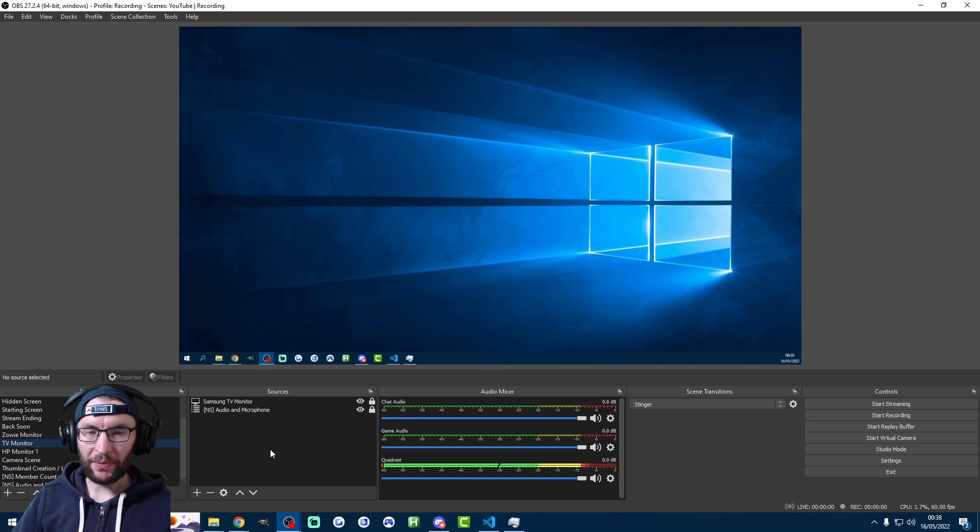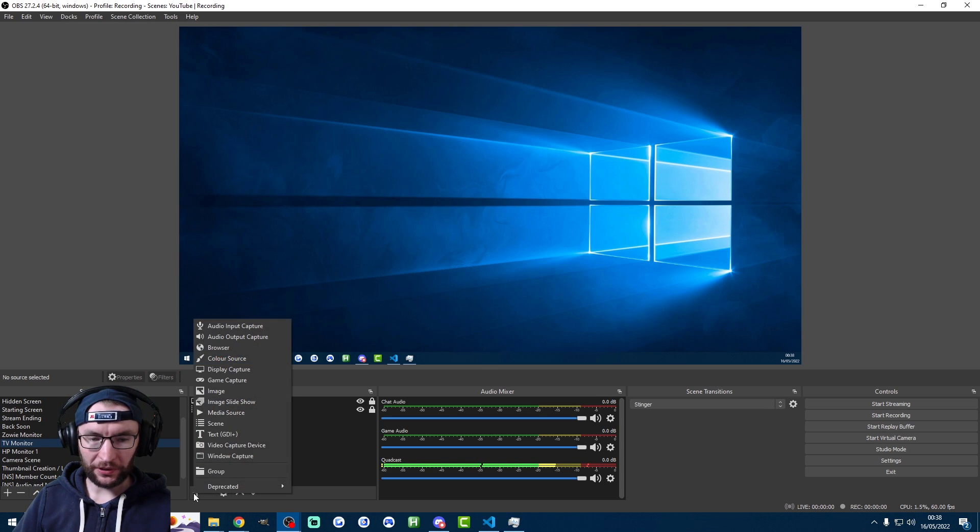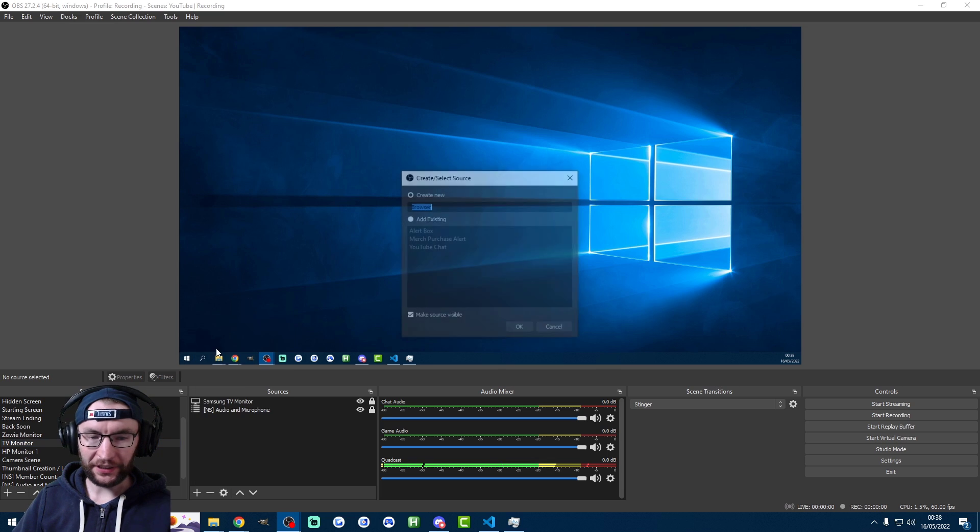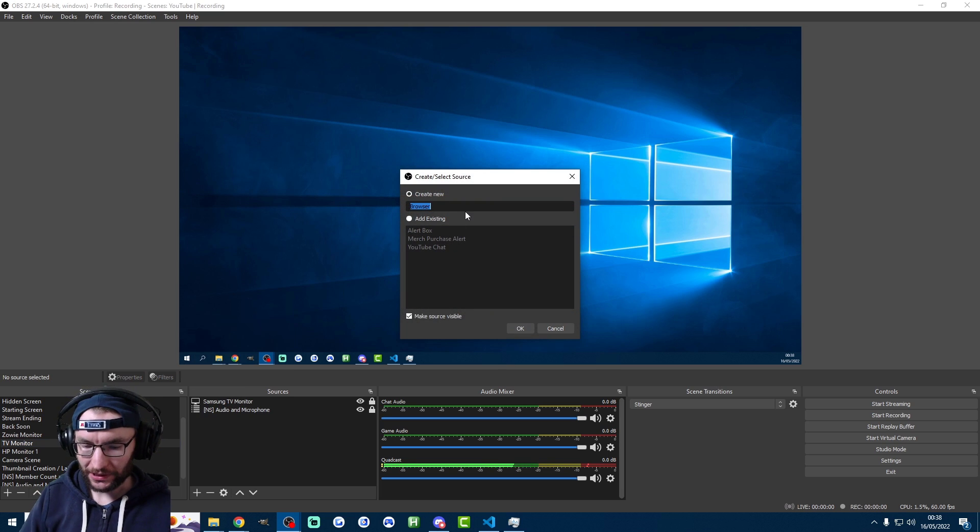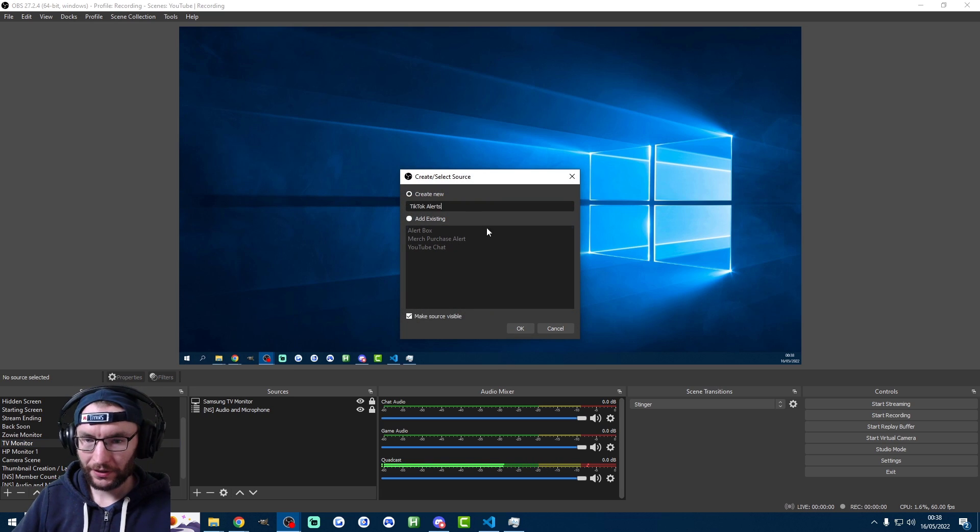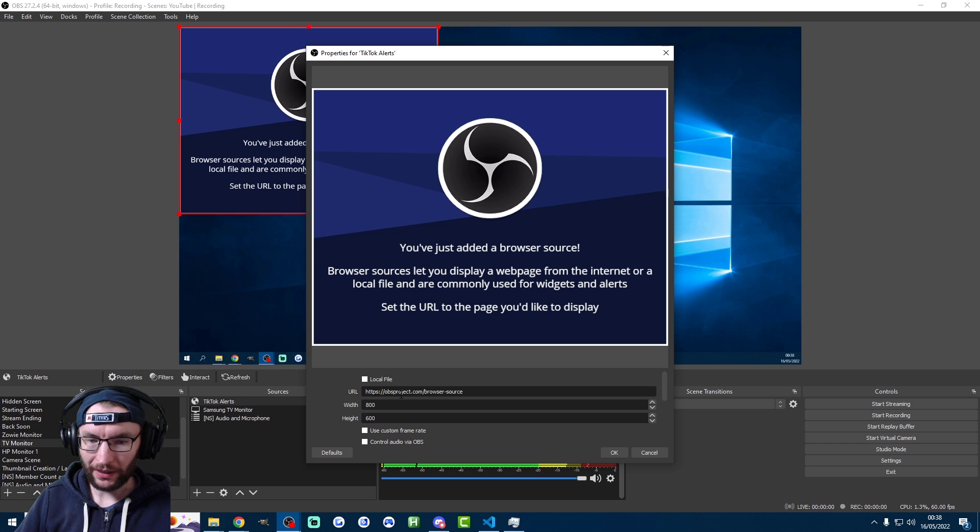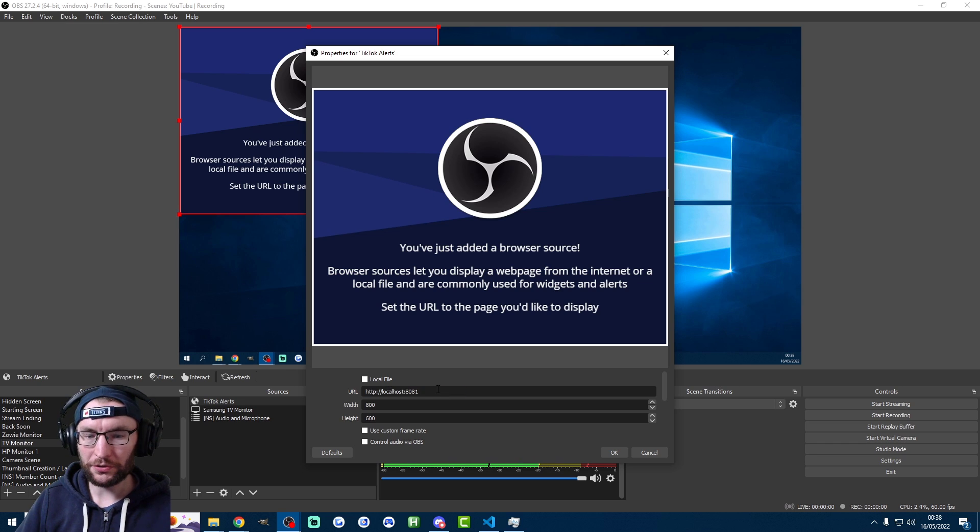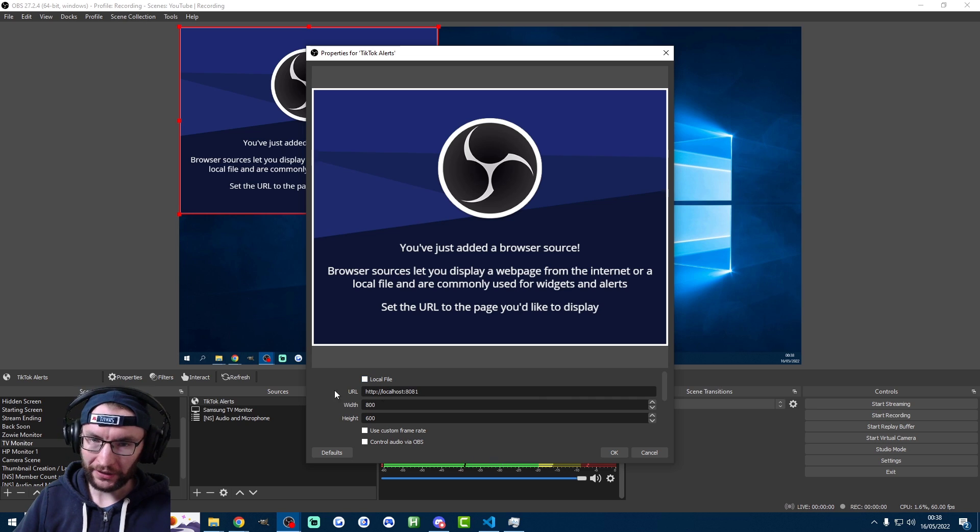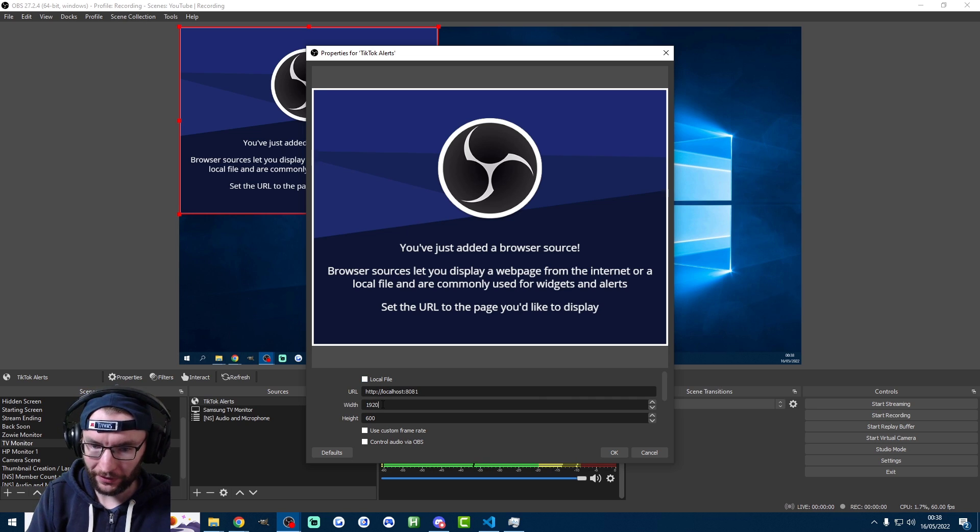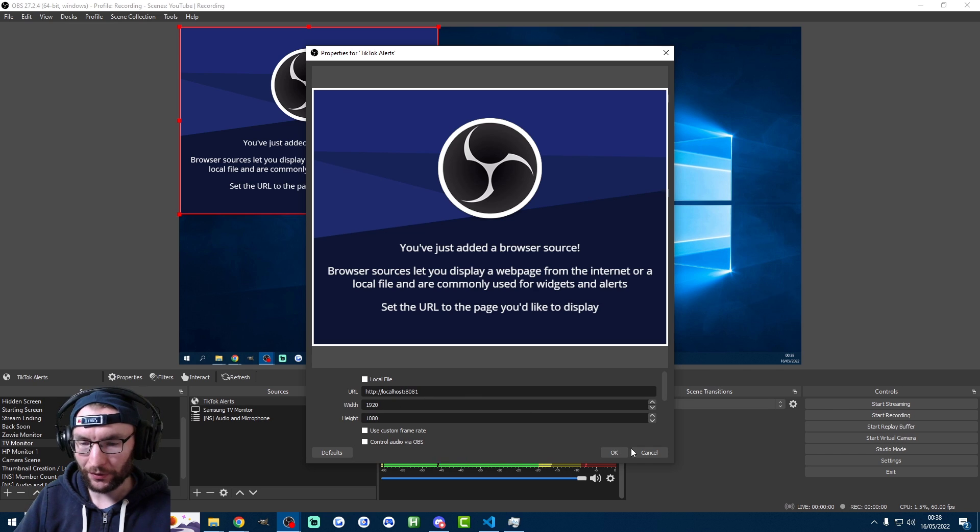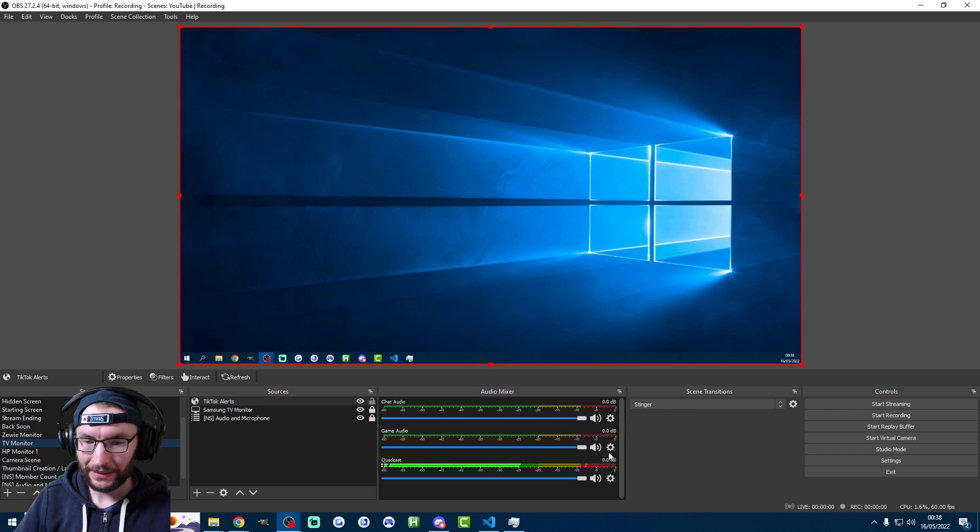OK, so here's my OBS. And all I'm going to do is click on the plus button at the bottom. Click on browser. And we're going to call this TikTok alerts. I'll press OK. And it's now asking me for a URL, which is the localhost URL. Do not click local file, even though this is technically a local file. I'm just going to set the width and the height to the regular width and height of a monitor, 1920 by 1080. Click OK.